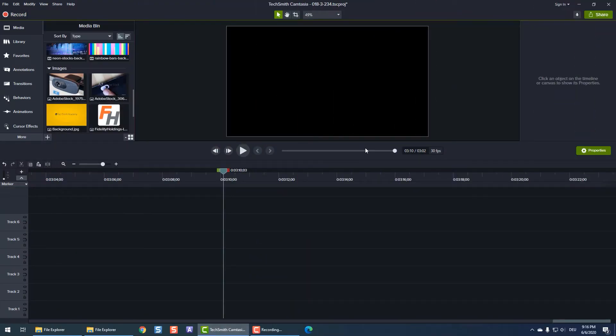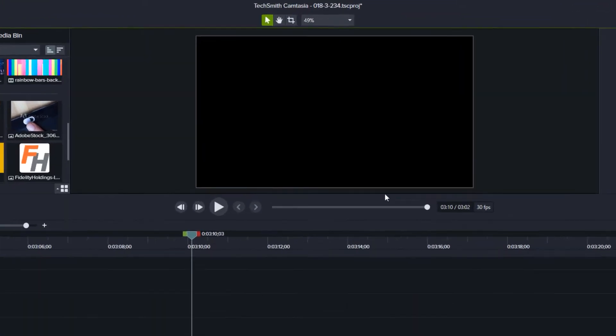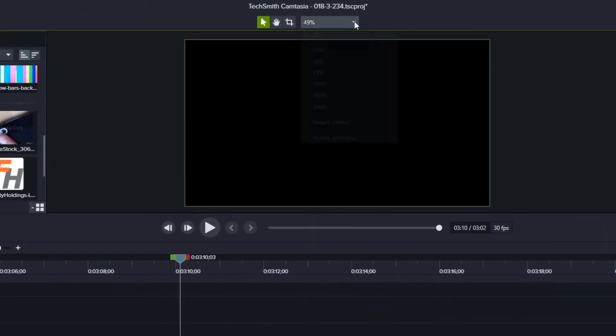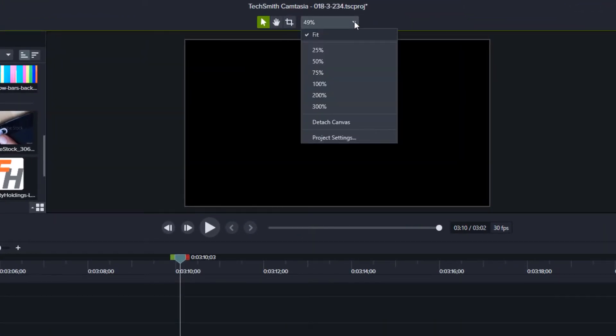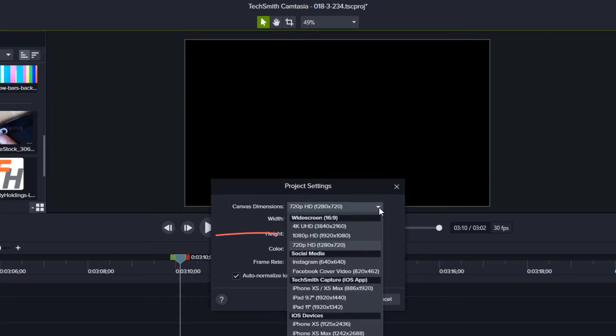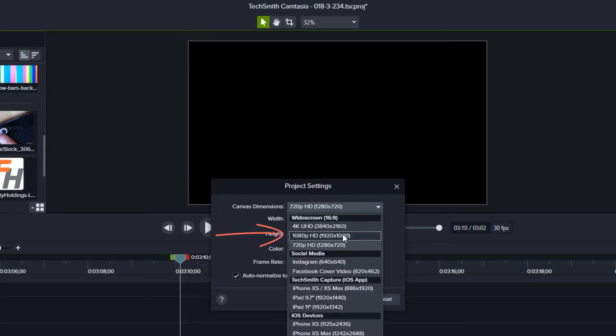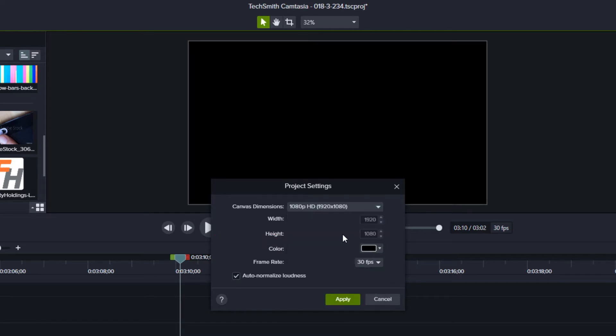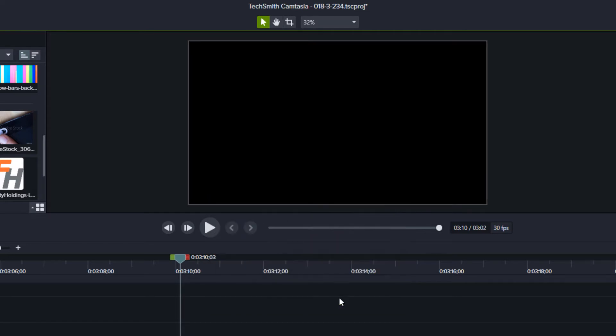Before adding any files to the timeline, if your software allows, you should adjust the size of your project or canvas. For instance, if you want to produce your video as a 1920x1080 video, you should make sure that your project is set to edit at that size.